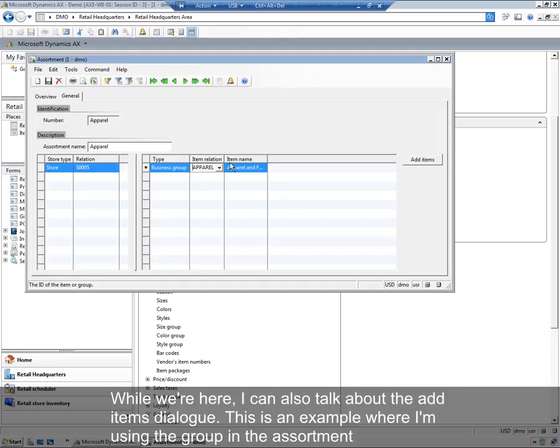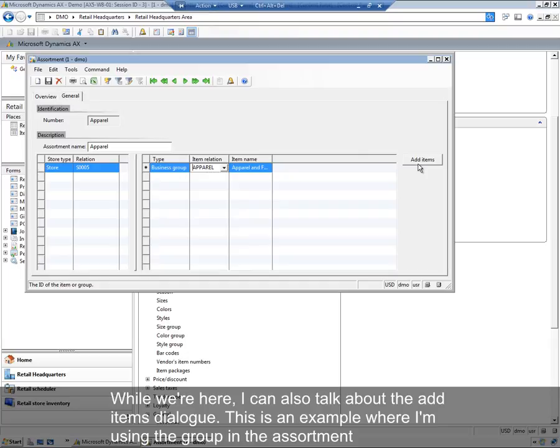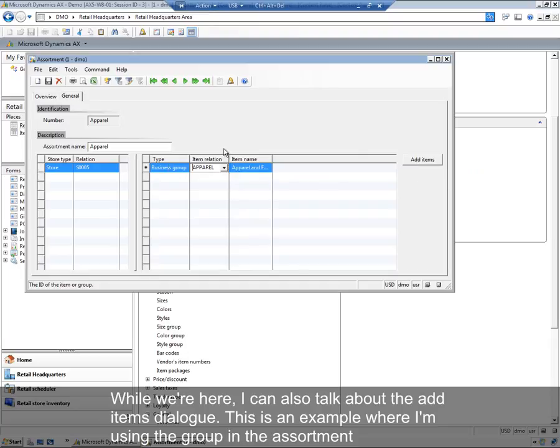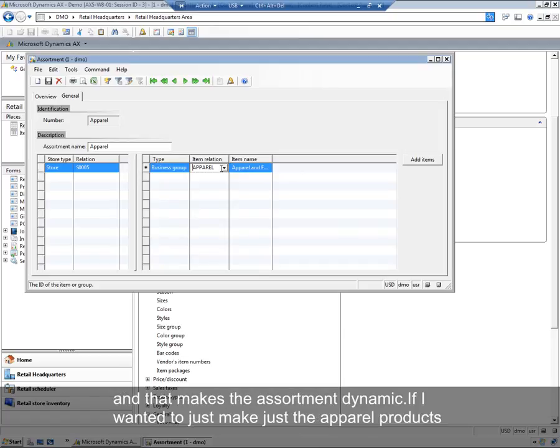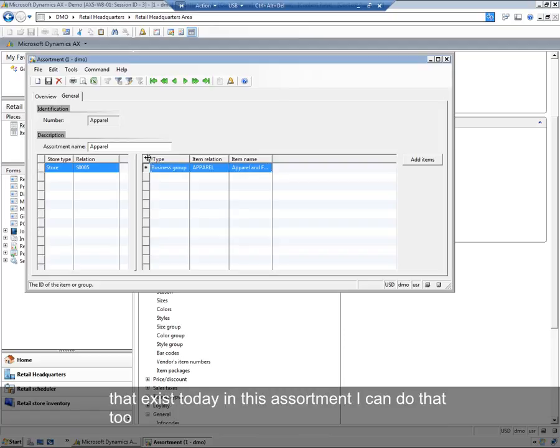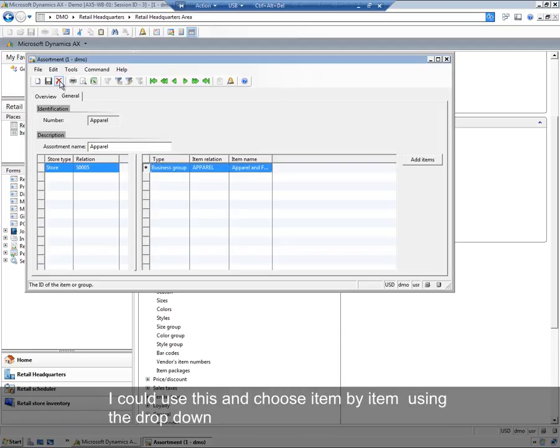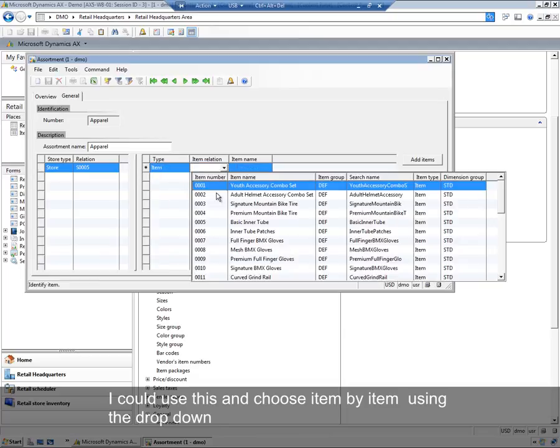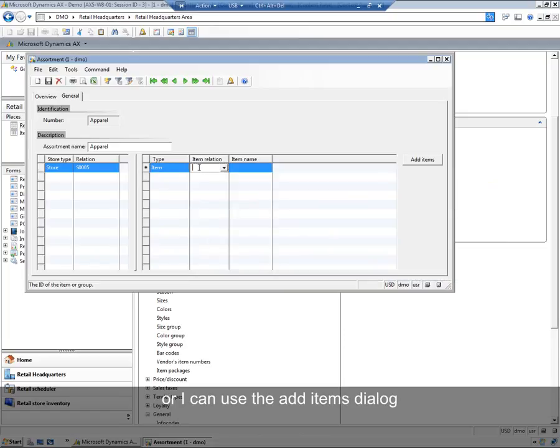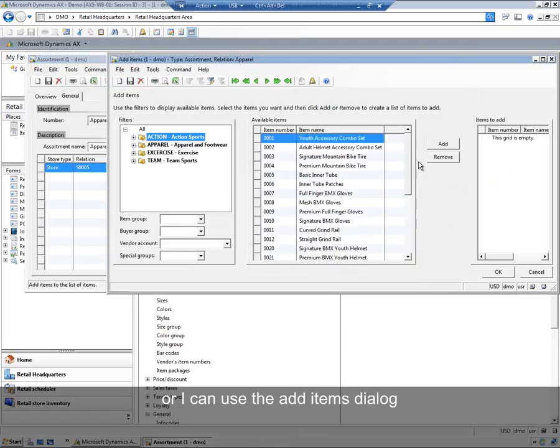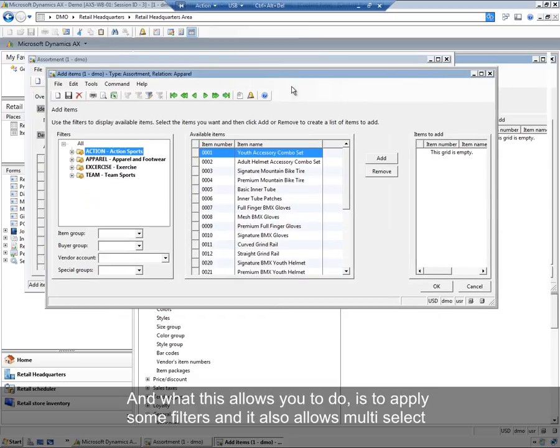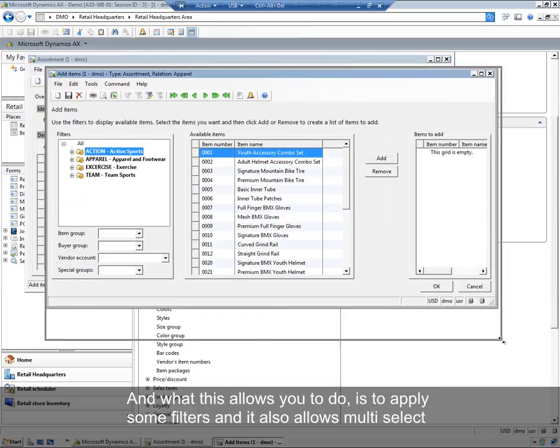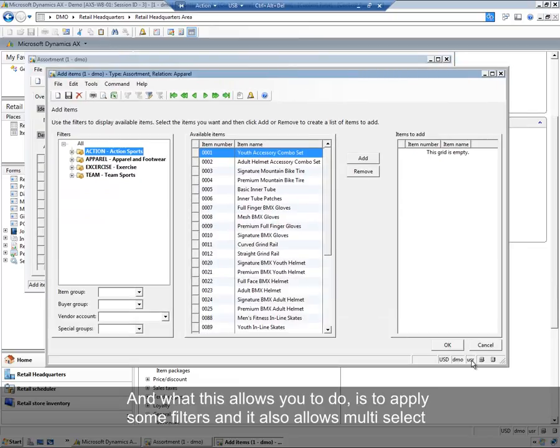While we're here, I can also talk about the add items dialog. This is an example where I'm using the group in the assortment and that makes the assortment dynamic. If I wanted to just make the apparel products that exist today in this assortment, I can do that too. I could use this and choose item by item using the drop down or I can use the add items dialog.